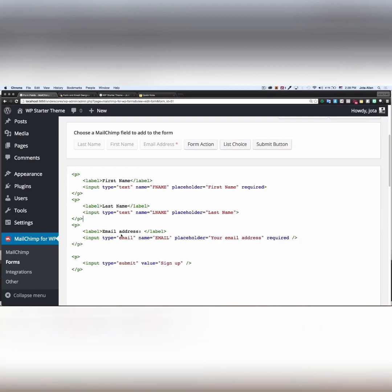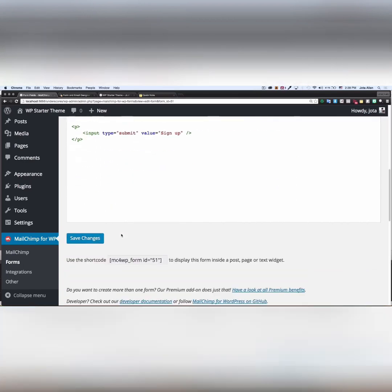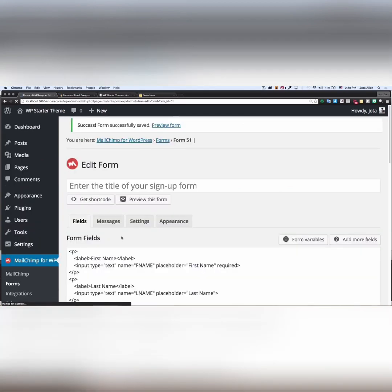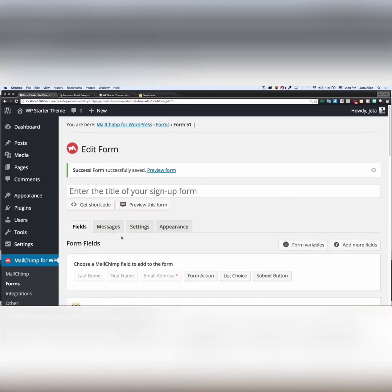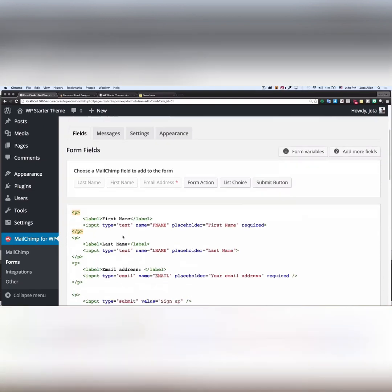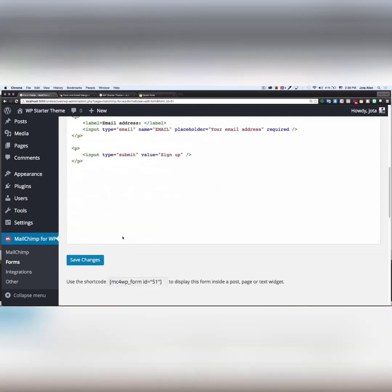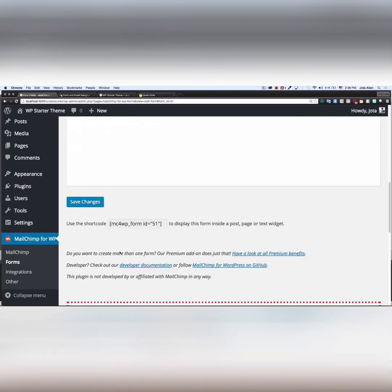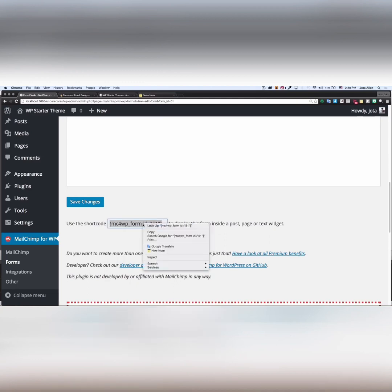Now I am done, so I'm going to save the changes. The form is saved and now they provide me with this shortcode, which is awesome and very easy to add on your website. So I'm gonna copy this.